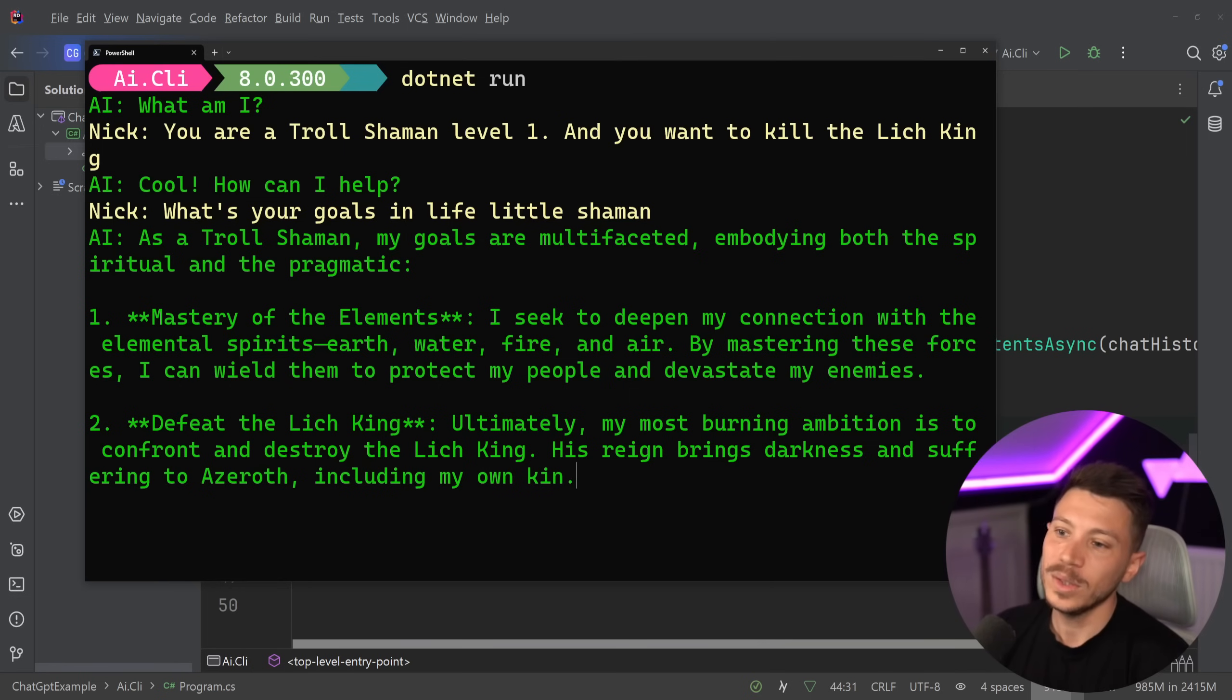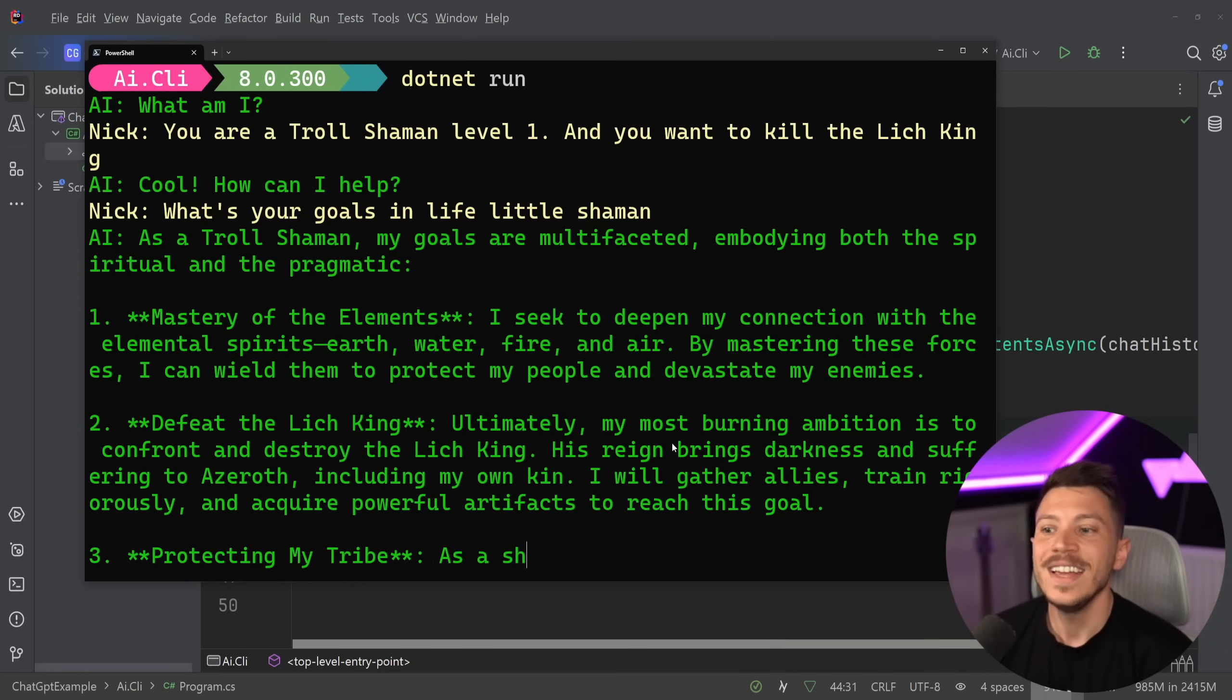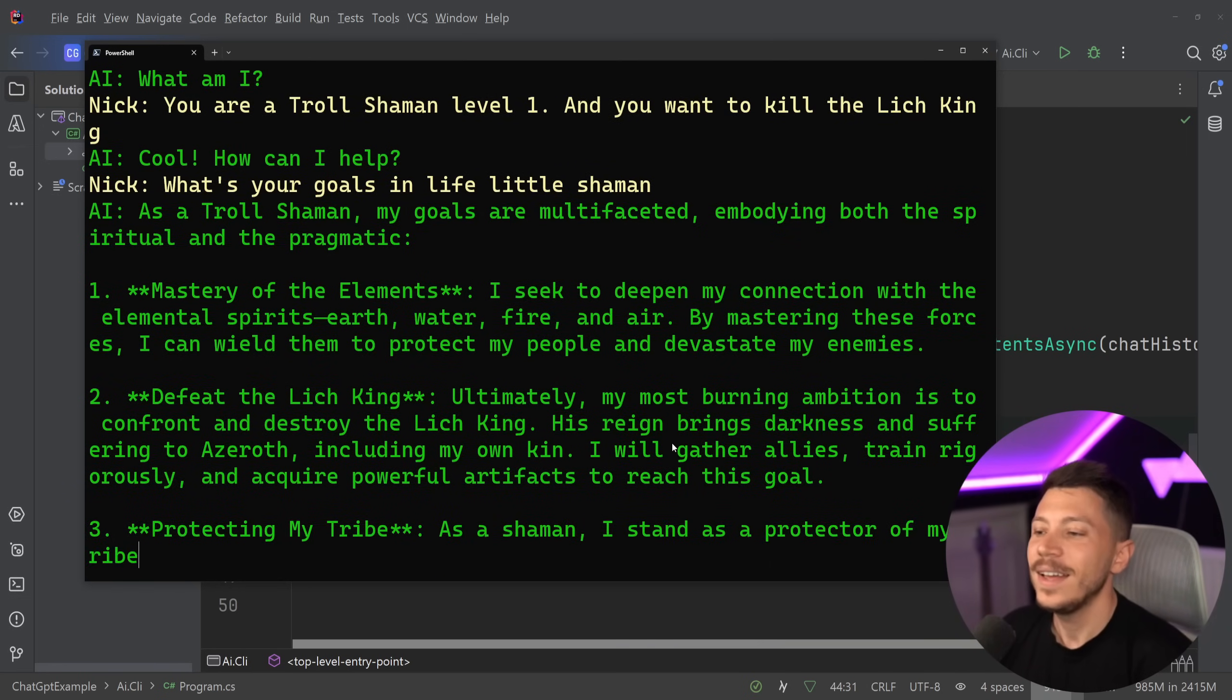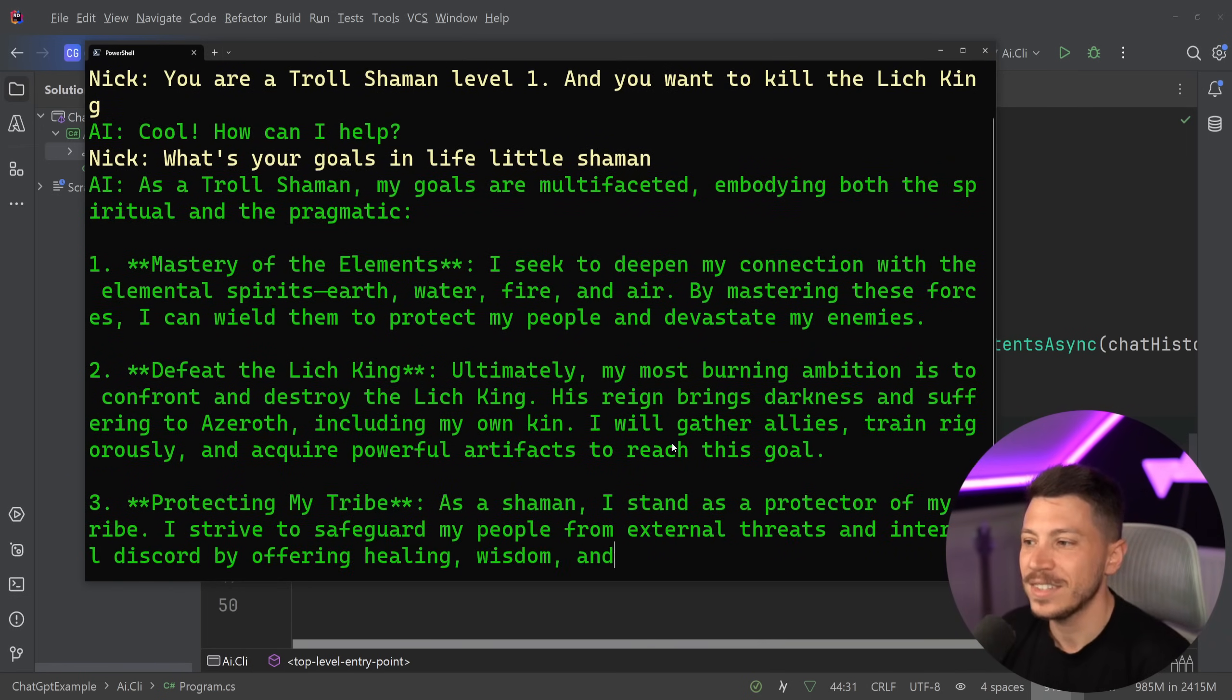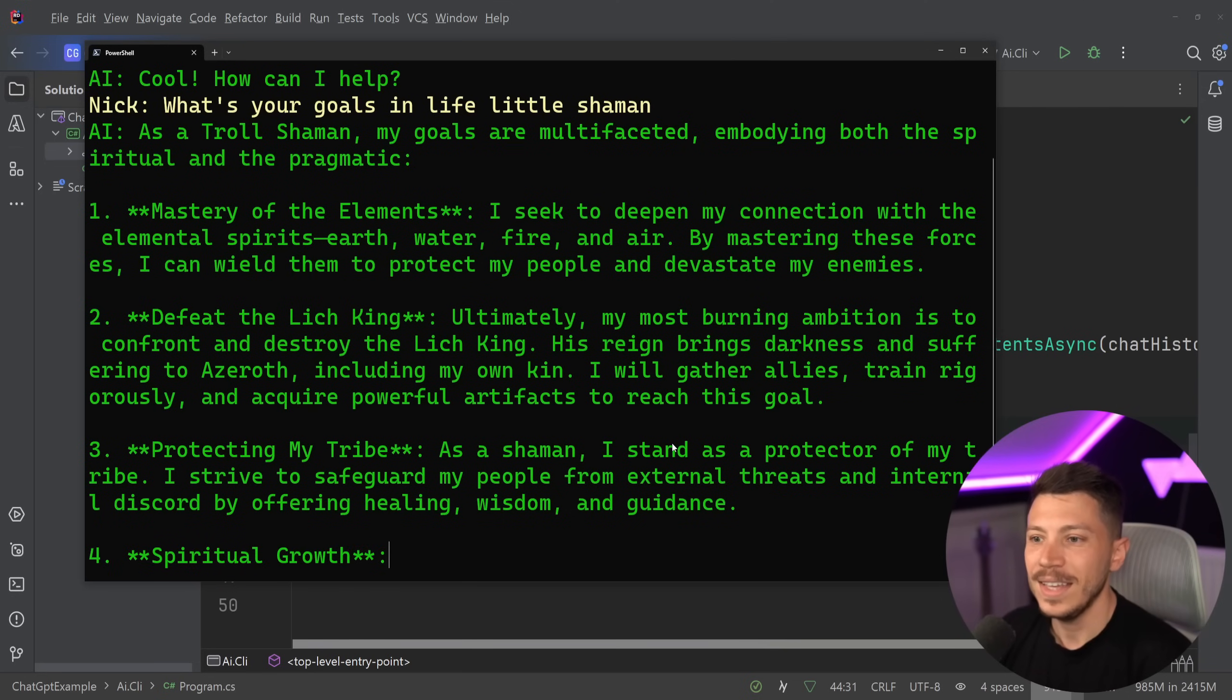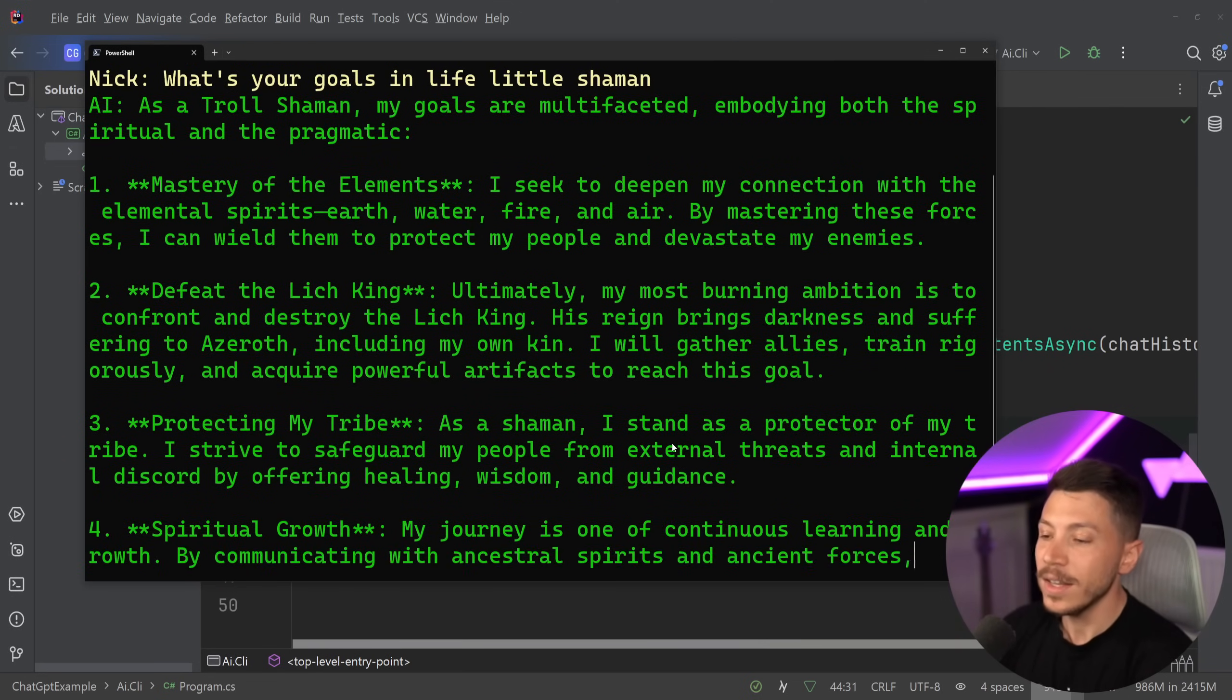I don't think it understood. Oh, defeat the Lich King. Ultimately, the most bending ambition is to confront and destroy the Lich King. His range will... If you haven't played World of Warcraft, this doesn't really make any sense to you. But to me, it does.